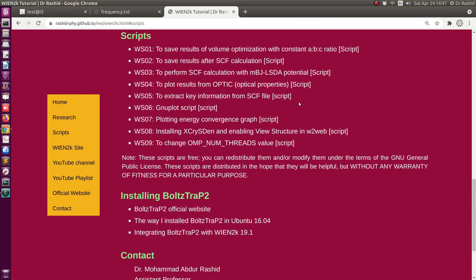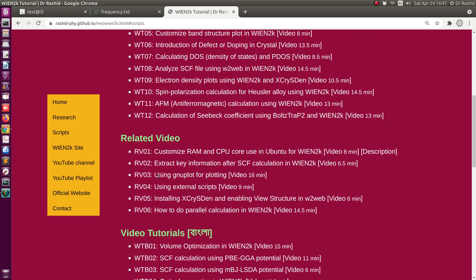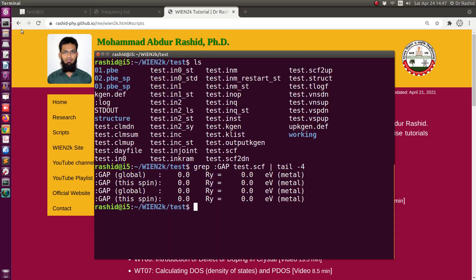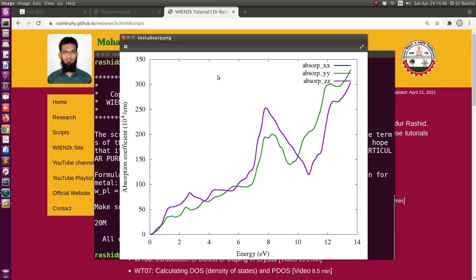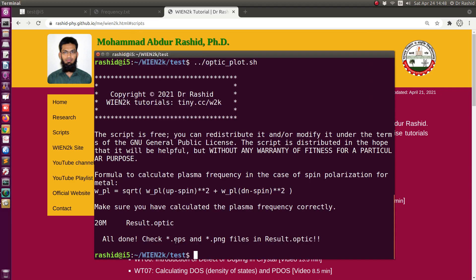If you need to review how to use external scripts, you may view that video — the one on using external scripts. I will use the script from the Win2k folder. Running the script: okay, it has been saved. All the results have been saved as EPS and PNG in the folder 'results_optic', with a total size of 20 megabytes. Here are the results — you can see two lines because XX and YY are the same for this system, so they overlap into one line.